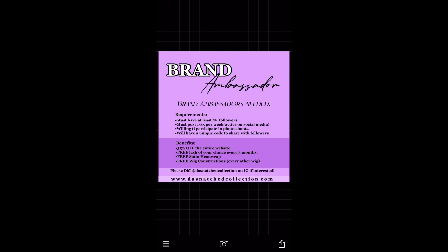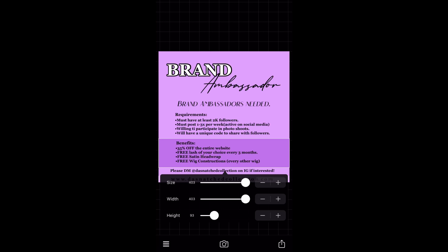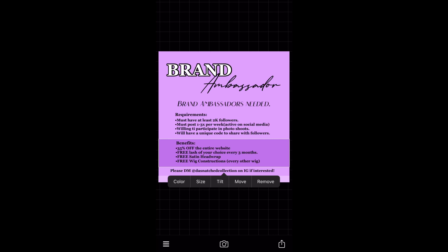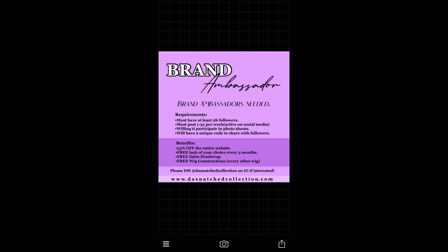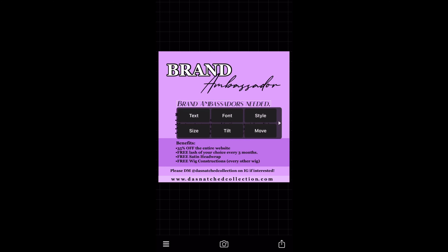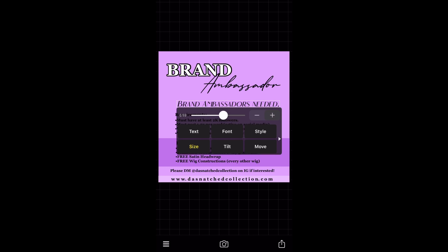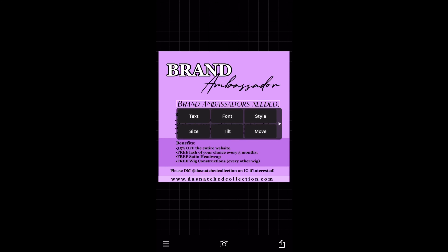I'm really just using the eye that I have for this flyer to add things to it. With all the features this app offers, you can really explore and see what can make your flyer pop and be the kind of flyer you want it to be.